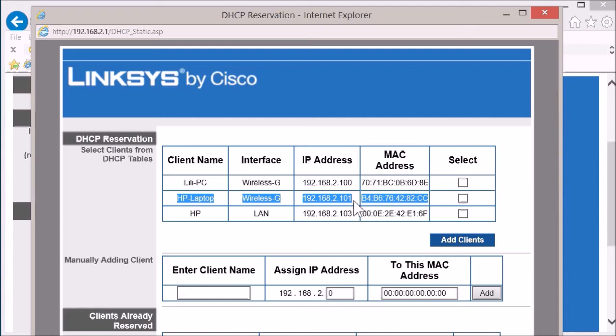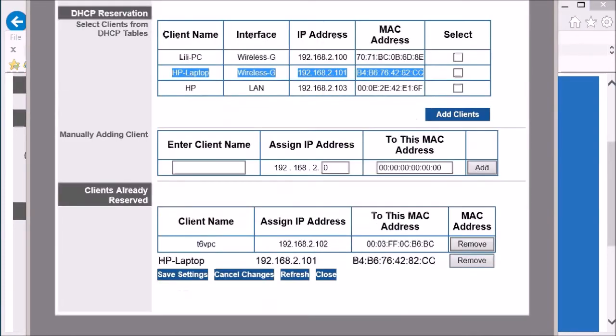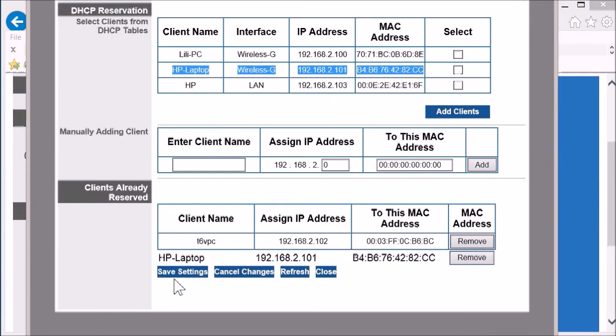The IP address is 101. So I select this one. Add this client into reservation. You can see this 101 is on reservation. Save the setting.